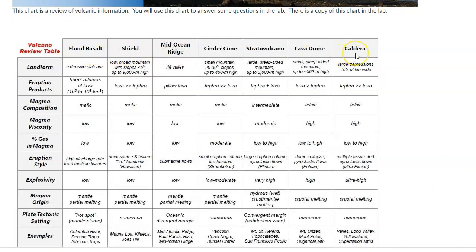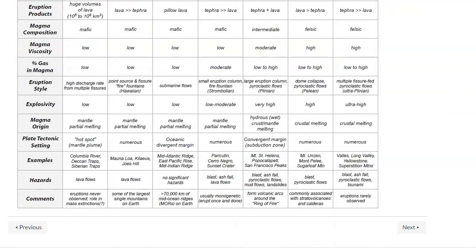And then there's this kind of summary chart that gives us a lot of information about the different types of molten material that can make it to the surface and some of the properties associated with those. Because you're going to use this in the lab. So I think it's linked in there. So no worries. You can go ahead and do that.